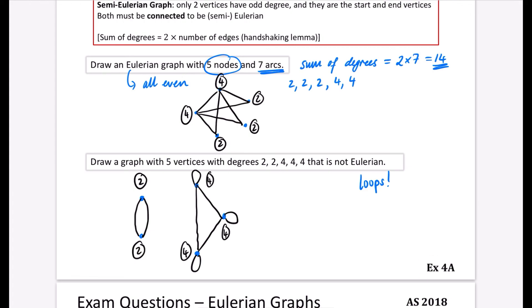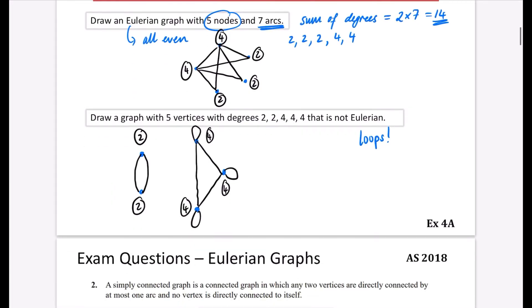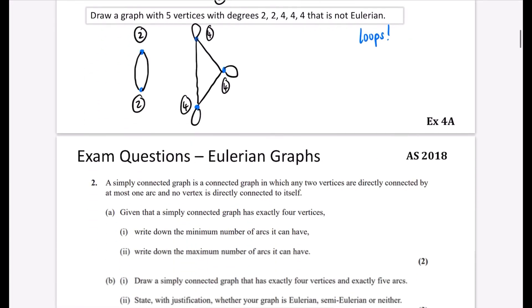You should now go and have a go at some of the questions from Exercise 4A. These ideas of Eulerian graphs are going to be tested in a couple of exam questions in the next video.